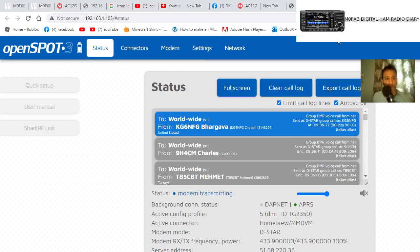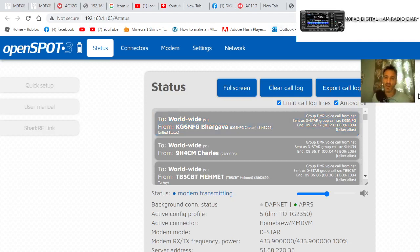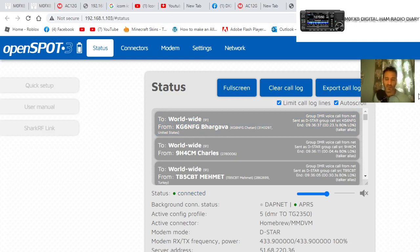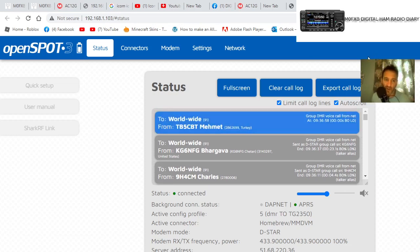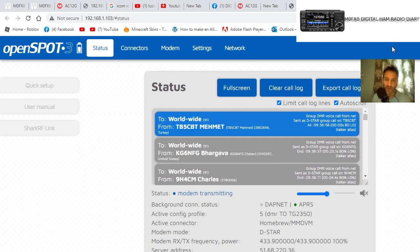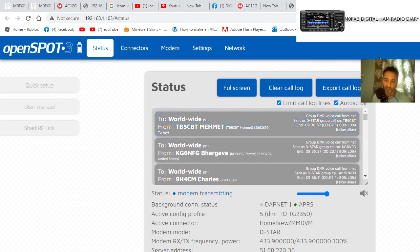M0FXB, just a quick video on the OpenSpot 3. I had a question from someone saying my database takes ages to download. So when you first fire up your OpenSpot 3, it starts to download the database, and it actually downloads on your browser. Different settings and different things on your browser might slow it up, but it will get there in the end.